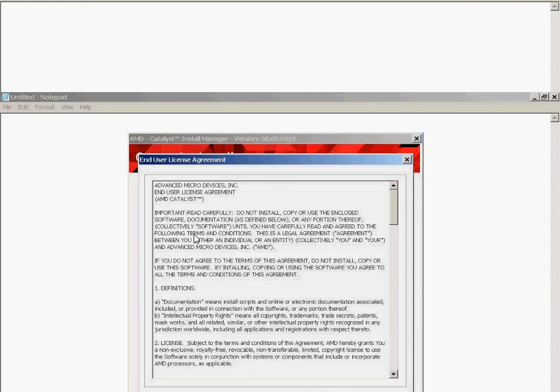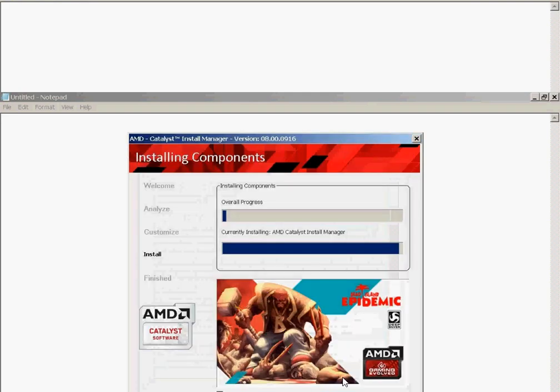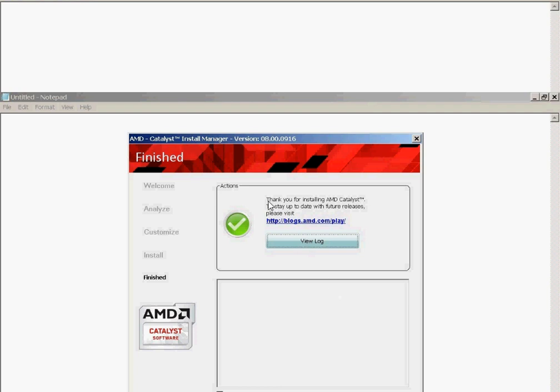The End User License Agreement, you have to accept. Again, it installs. Thank you for installing AMD Catalyst. Yes, accept.